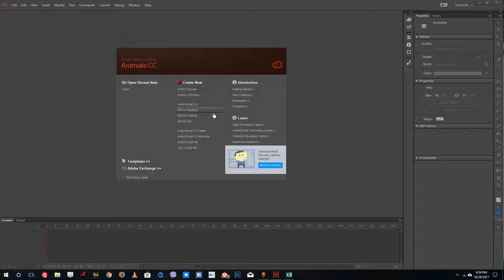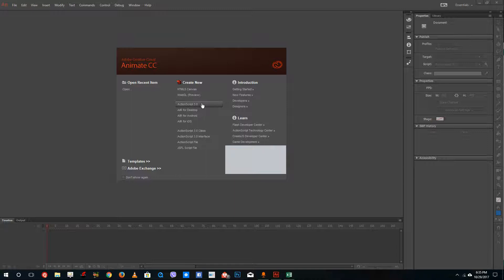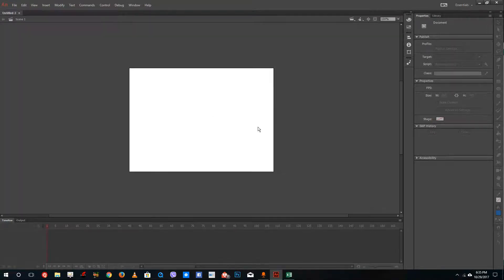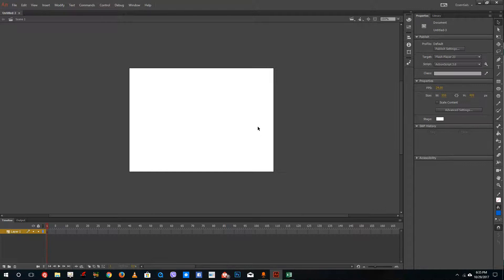For our lesson, we're going to stick to ActionScript 3.0, which is the traditional Flash animation standard and is still used by many animators today. I'm just going to use ActionScript 3.0.